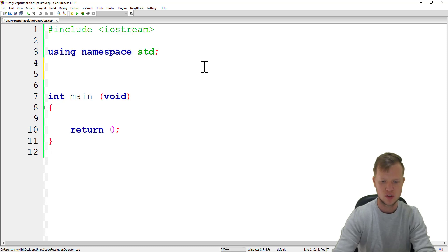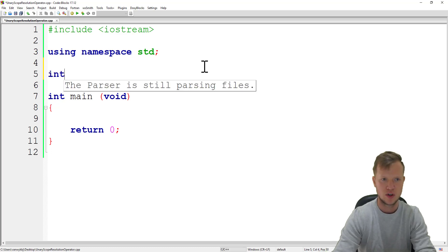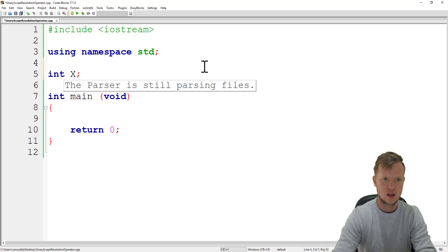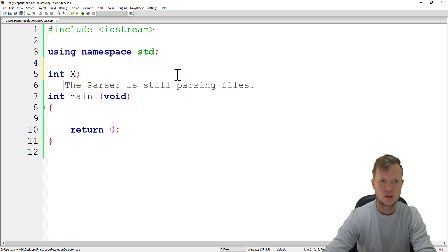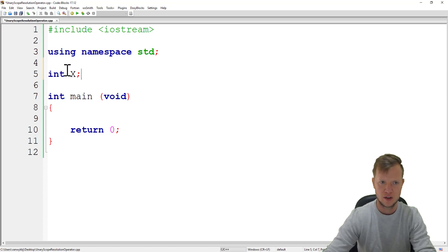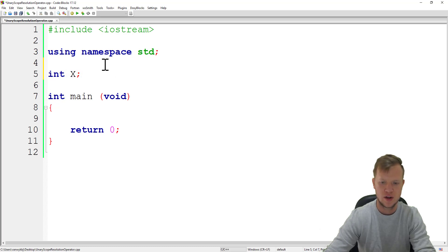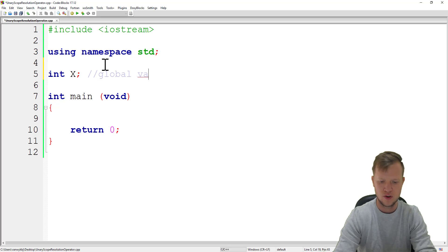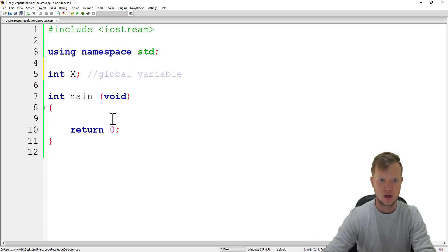What I will do is I will create a variable called x in the global manner. This variable is outside any of the functions and it's now a global variable.